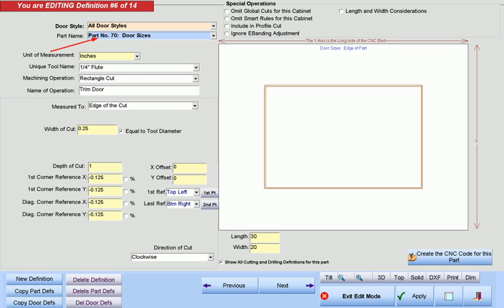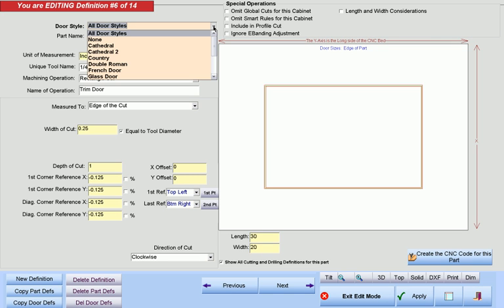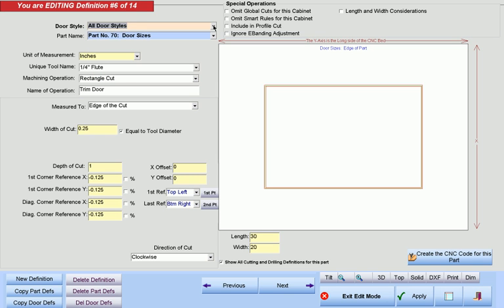We select our doors by selecting first part number 70, and then by selecting a particular door style or all door styles. The depth of cut needs to be large enough to ensure the full edge of the door will be trimmed, being confident that the program will never cut deeper than the thickness of the part, plus the allowed depth into the spoil board.